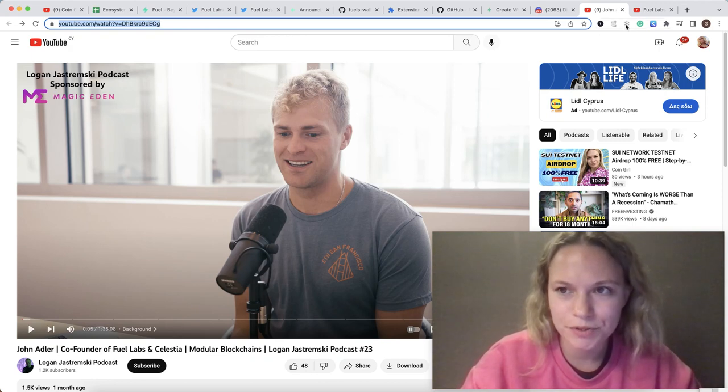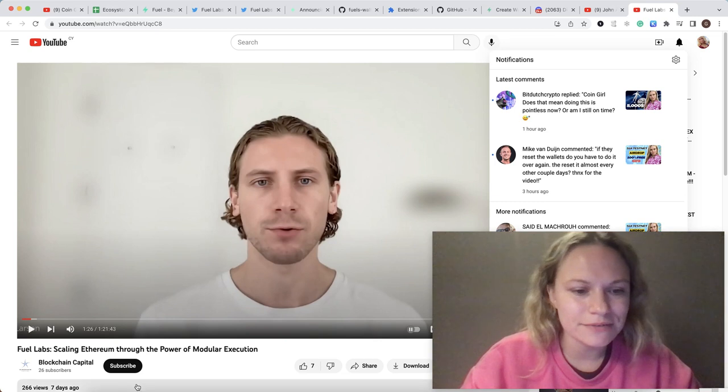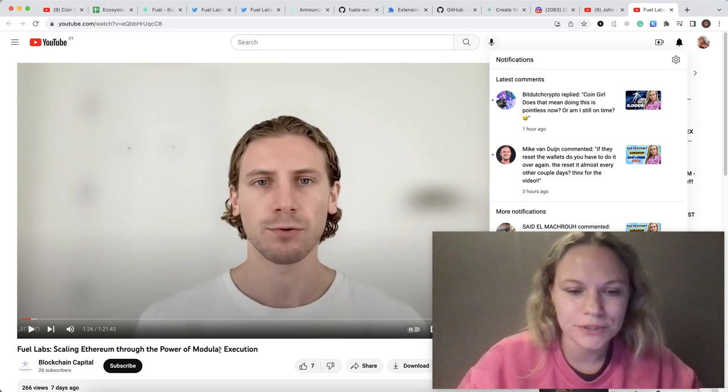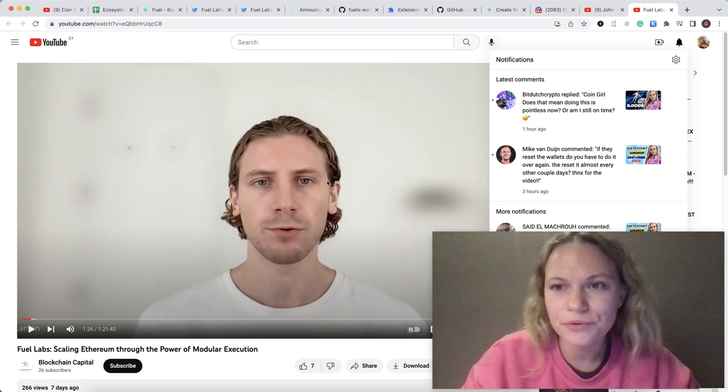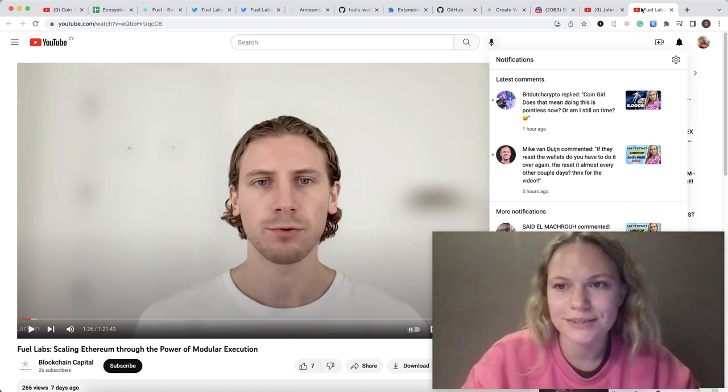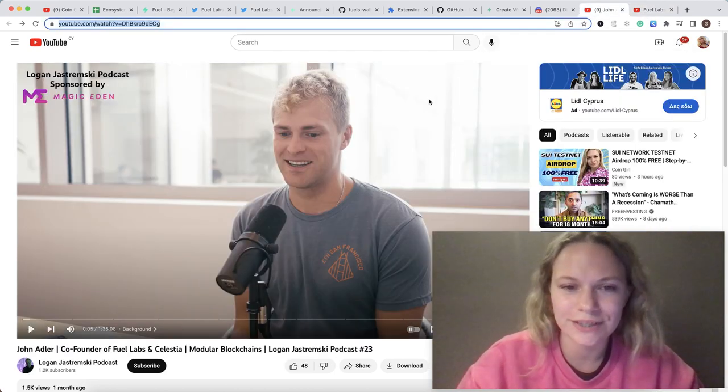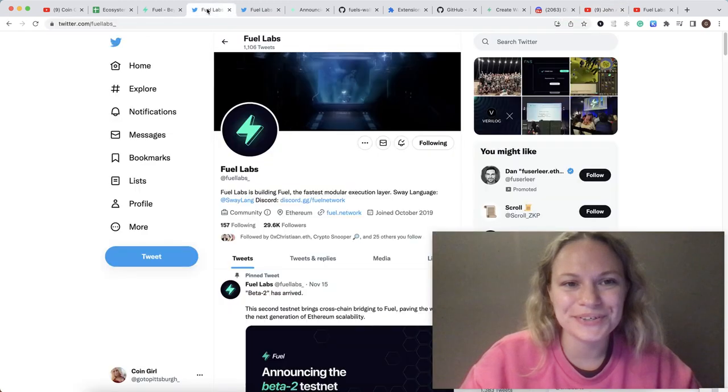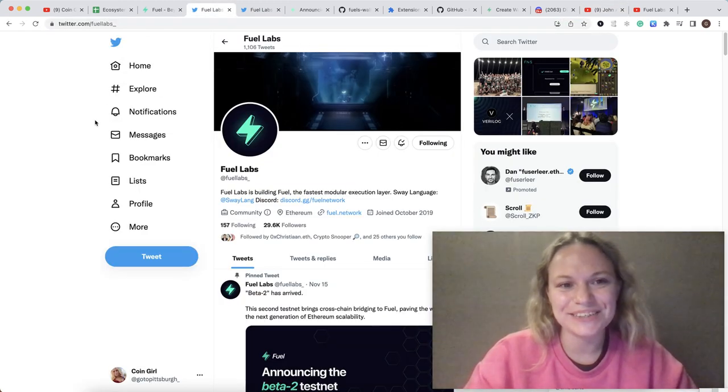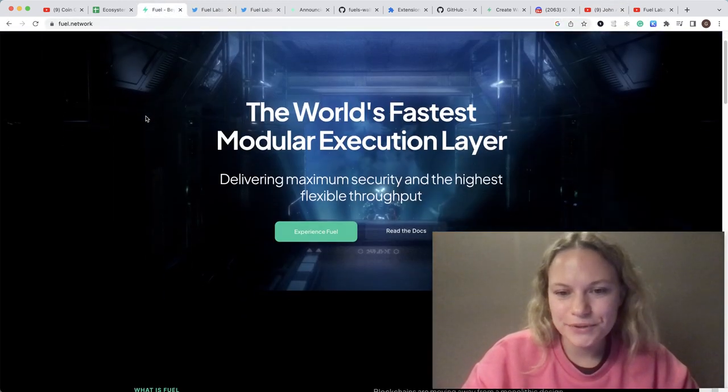There is also another one describing what is modular execution, some roadmap, and the idea behind the project. It will show you the beauty of Fuel Network actually.